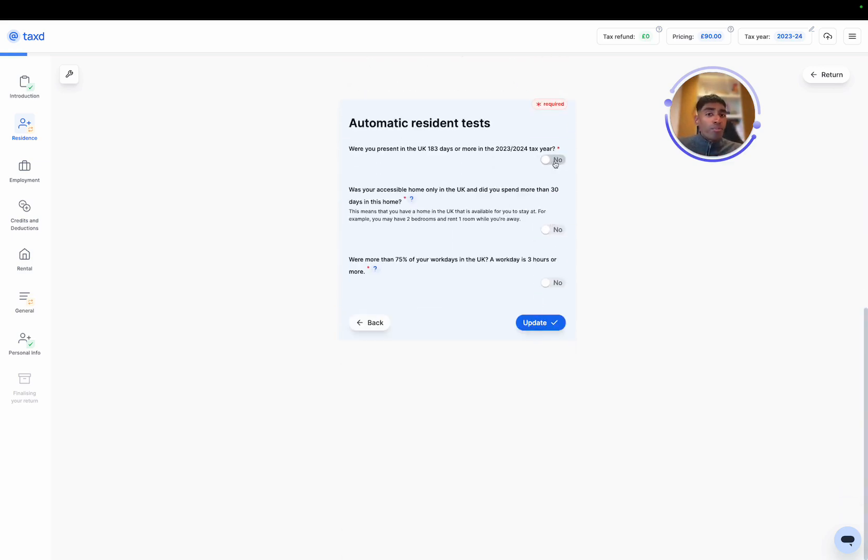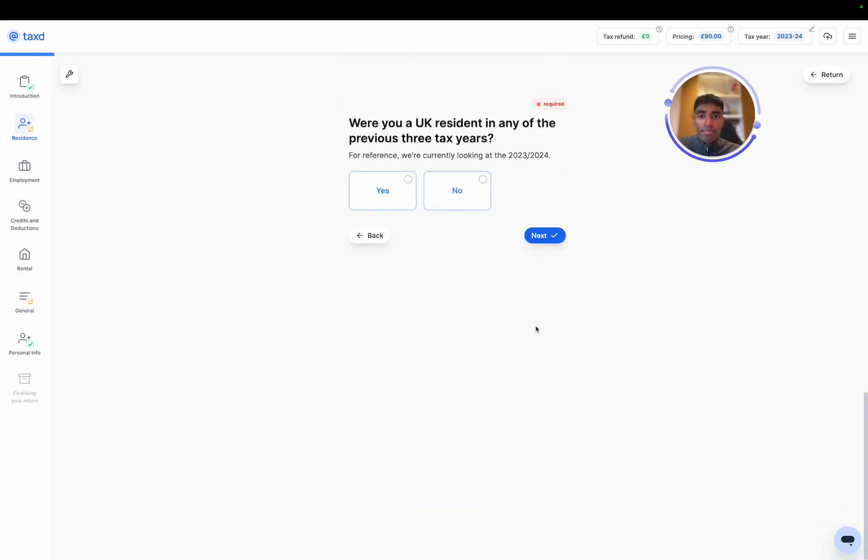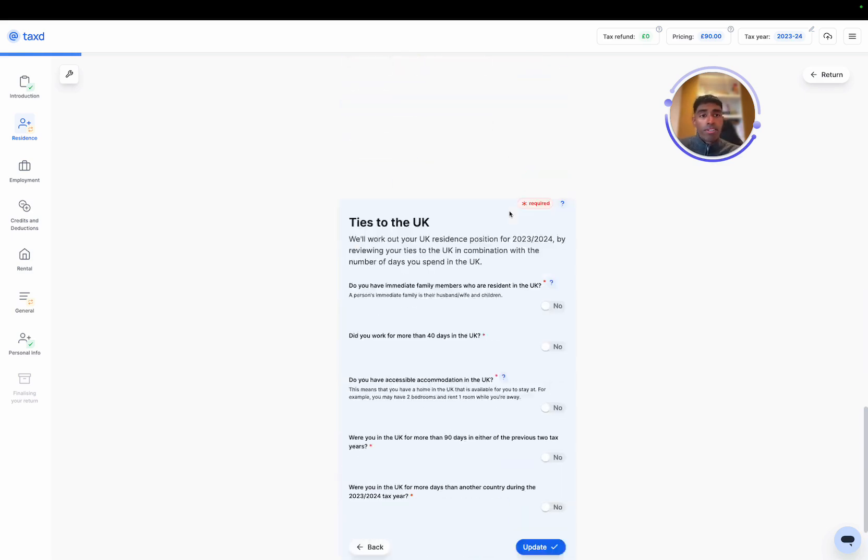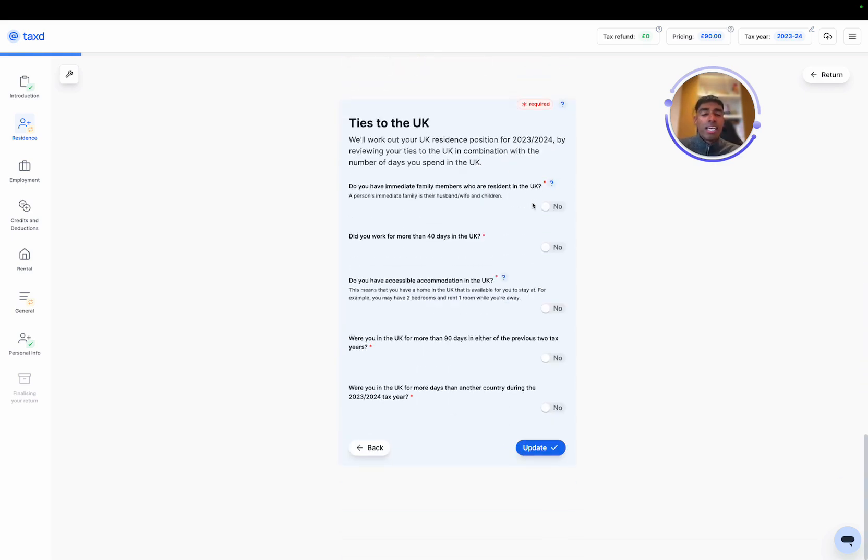In our particular case for the individual that we are filing for, we have spent over 183 days in the UK. So we are automatically UK tax resident. We were UK tax resident for the previous three years. And in terms of our ties to the UK, all of these actually apply.